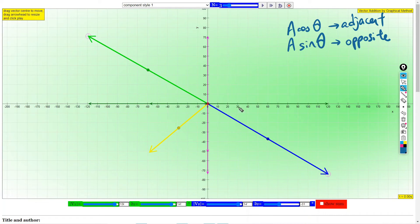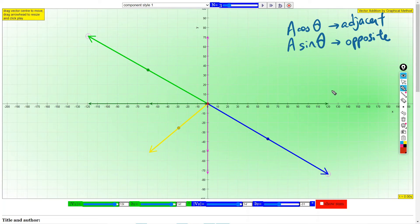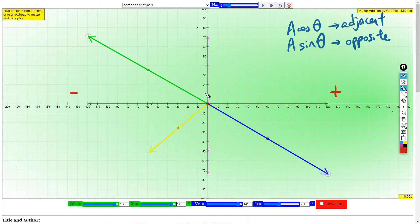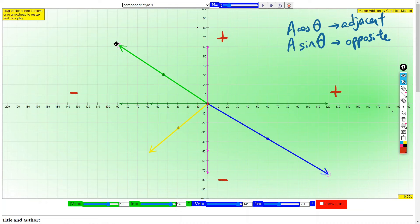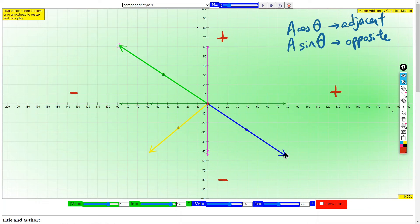An important thing is the sign. If the X component points to the right, it is a positive value. The other two X components pointing to the left use negative values. For the Y component, upward is positive; the two Y components pointing downward use negative values. After getting all the X and Y components, we can calculate the resultant vector.